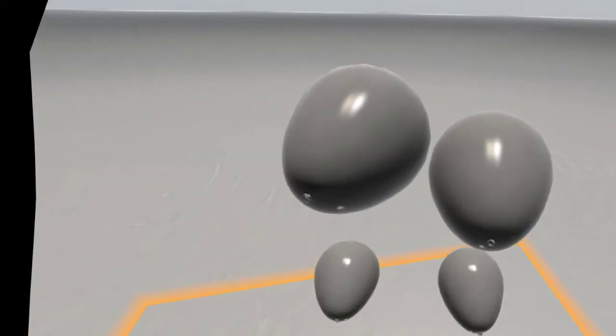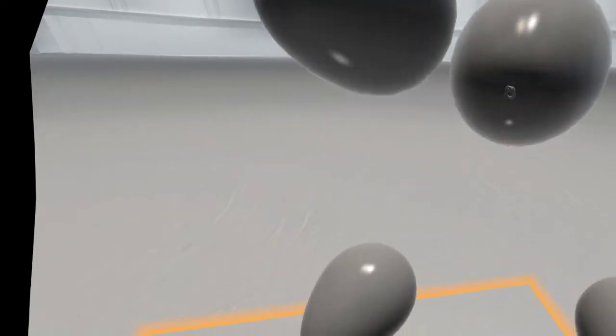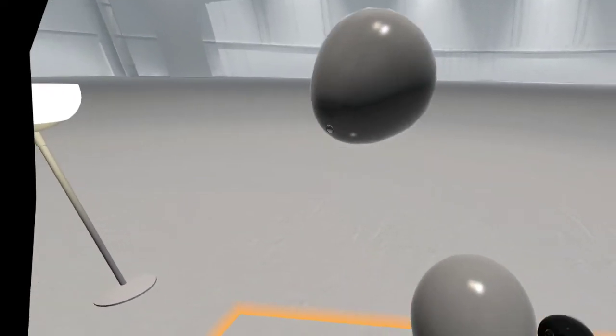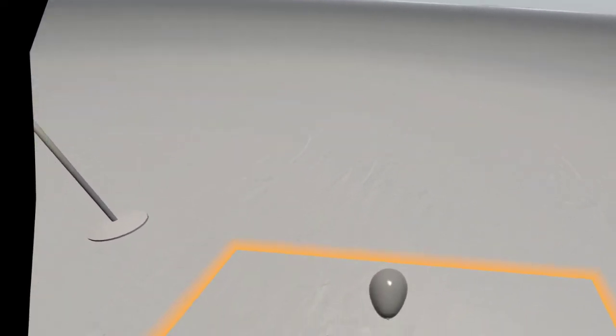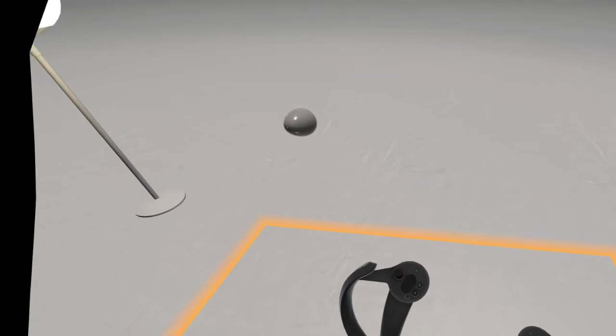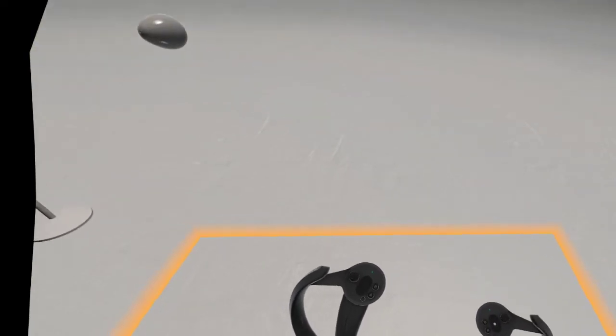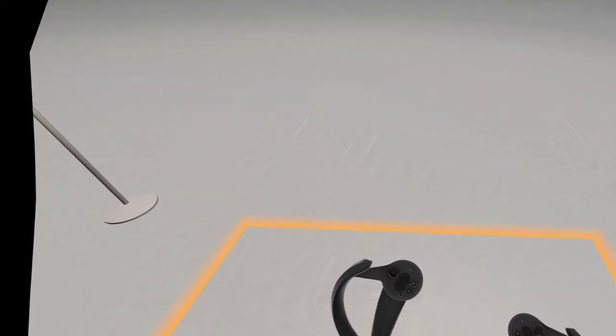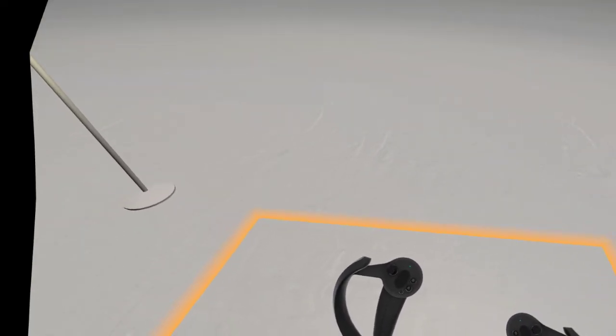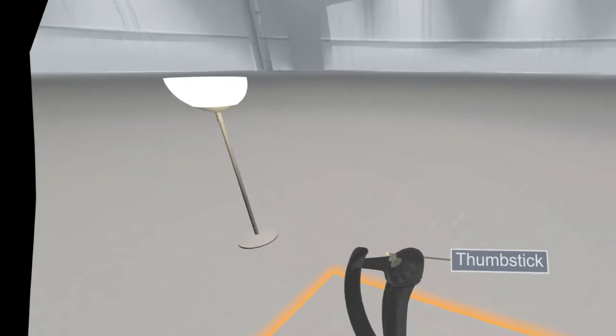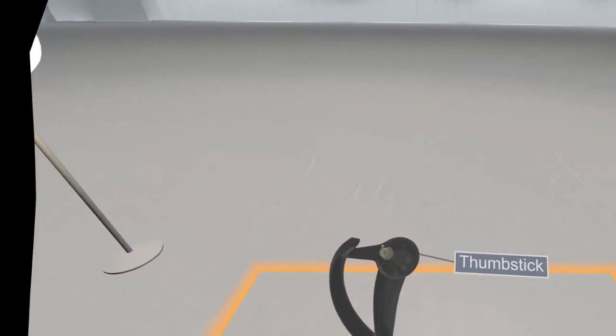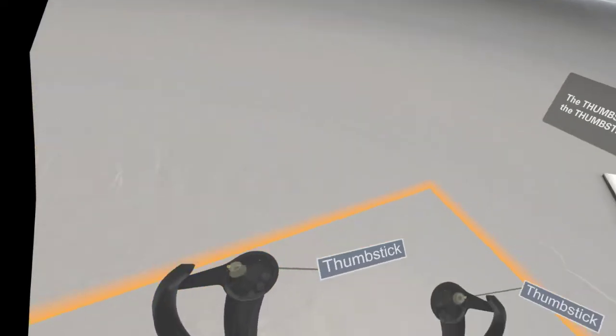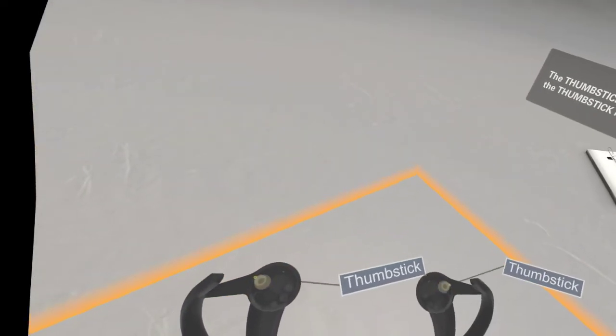Oh. I wonder where that was hiding. Find the thumbstick and move it around. Notice that it shows you which direction that you are tilting the stick. The thumbstick is also a button. Press in on the thumbstick now.